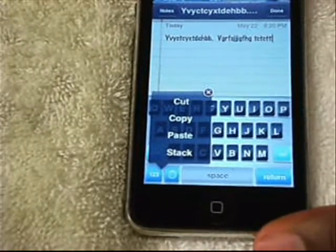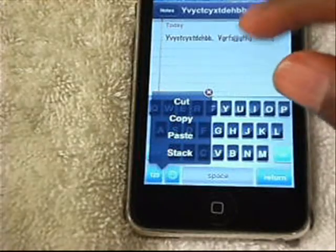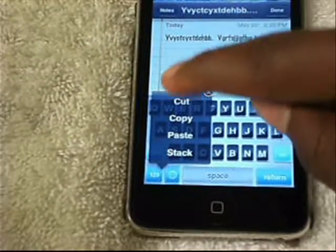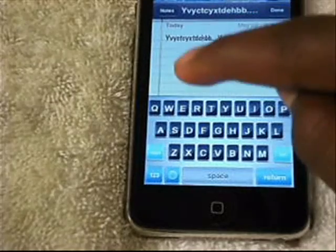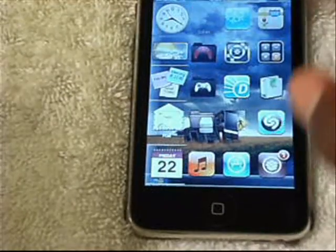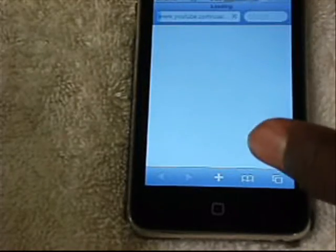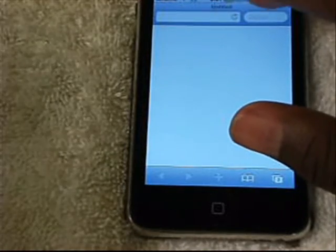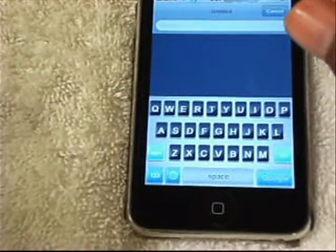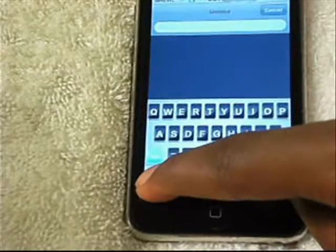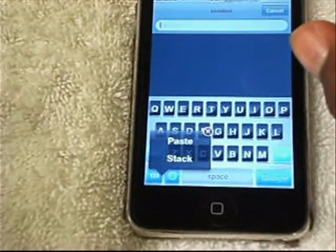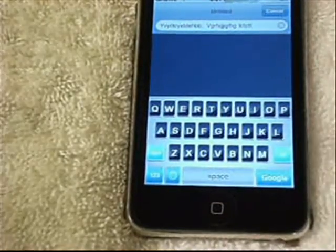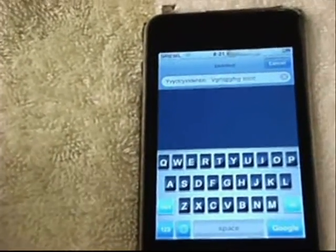Now you see all these options that popped up — it says Cut, Copy, Paste, and Stack. If you click Cut, it would cut the text. I want to copy it, so just click Copy. Then let's say I want to go to Safari — I'll open up a new tab and go to Google. To paste, you're going to do the same thing: hold down 1-2-3. Paste will pop up, just click on Paste. And look — the stuff that I typed in Notes is now up there.